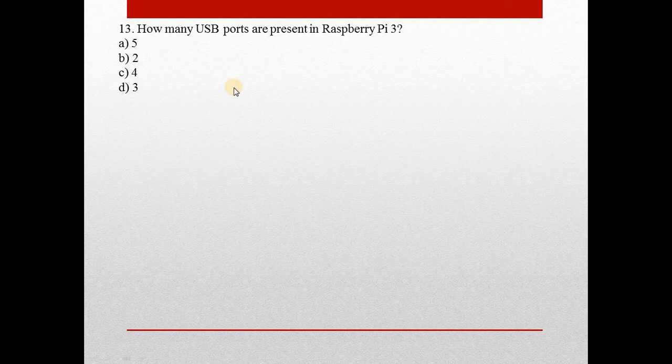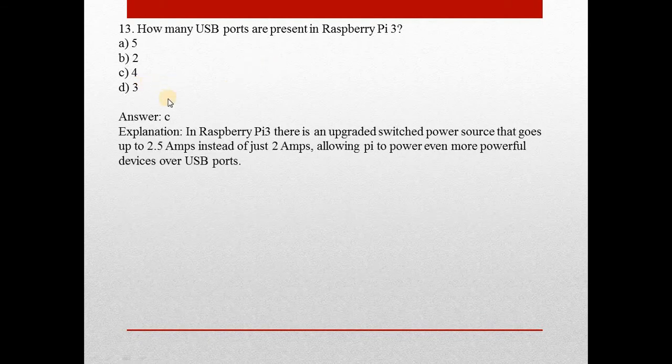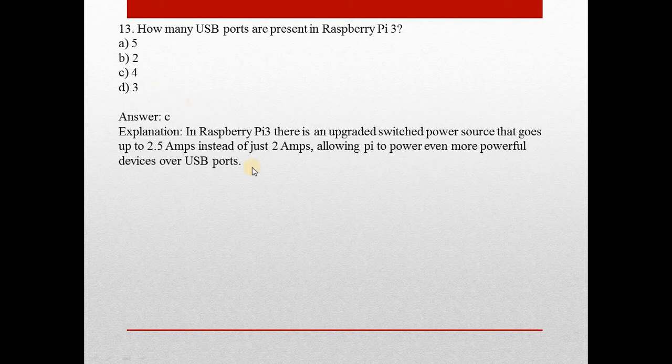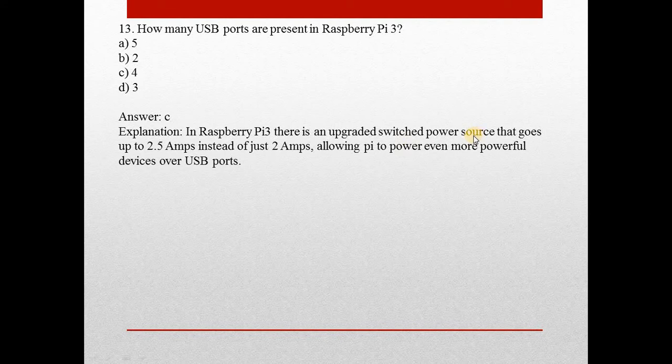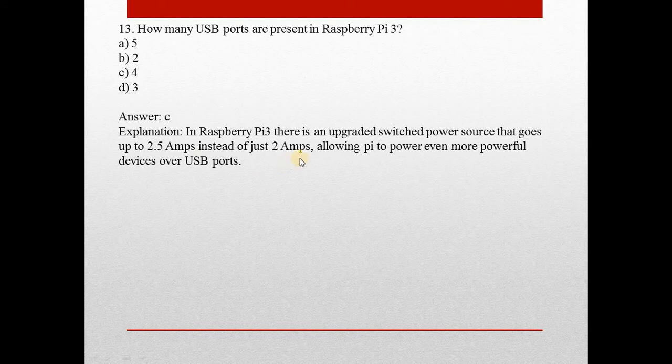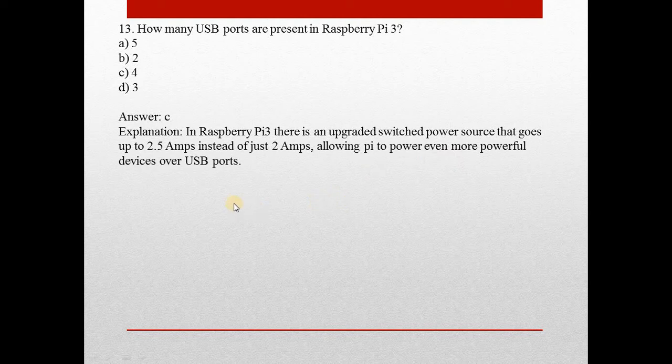How many USB ports are present in Raspberry Pi 3? Answer is C, 4. In Raspberry Pi 3, there is an upgraded switched power source that goes up to 2.5 amperes instead of just 2 amperes, allowing Pi to power even more powerful devices over USB ports.